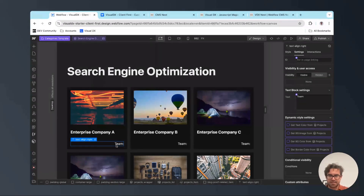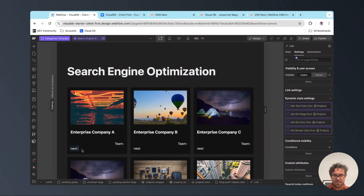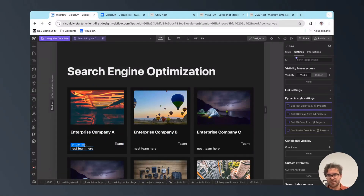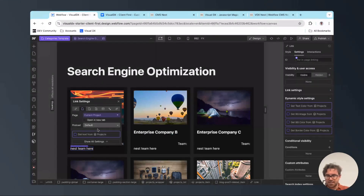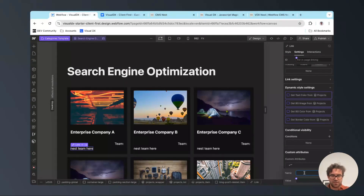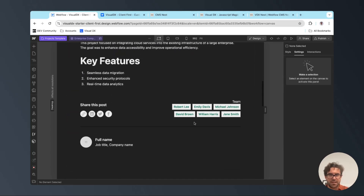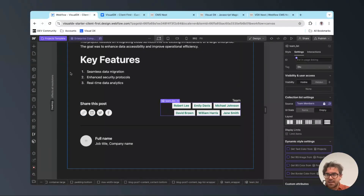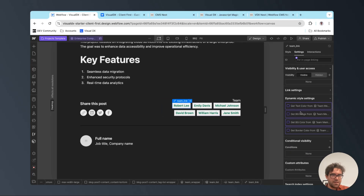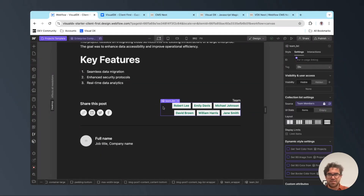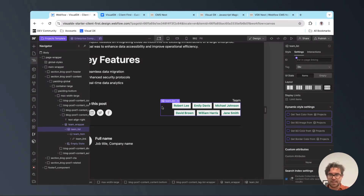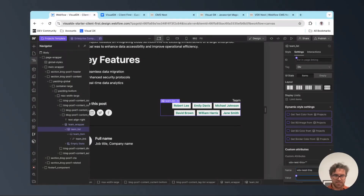Underneath the team heading, I'm going to add in another link and type 'nest team here'. We're going to connect this link to our current project and give it the same attribute as before: 'vdx-nest-link', with a value of 'team'. Inside our projects, scrolling down, I already have a CMS collection set up connected to our team members with a small card inside it — these are team members connected to this particular project. We're going to select that collection list and give it the attribute 'vdx-nest-this' with the exact same value: 'team'.